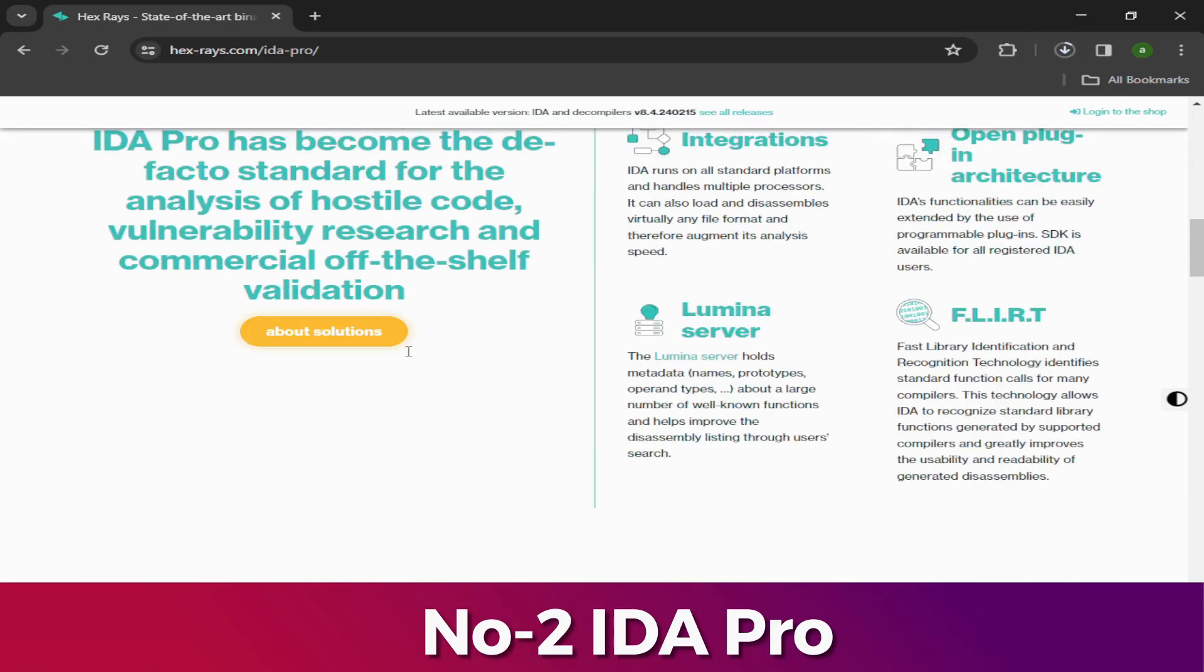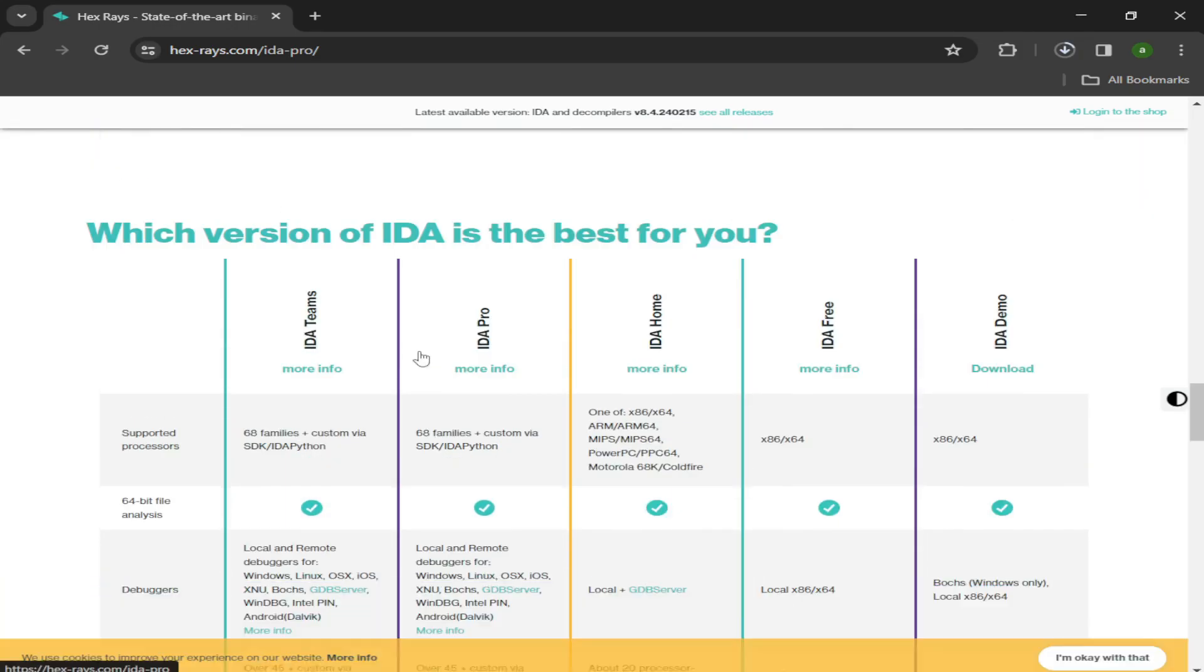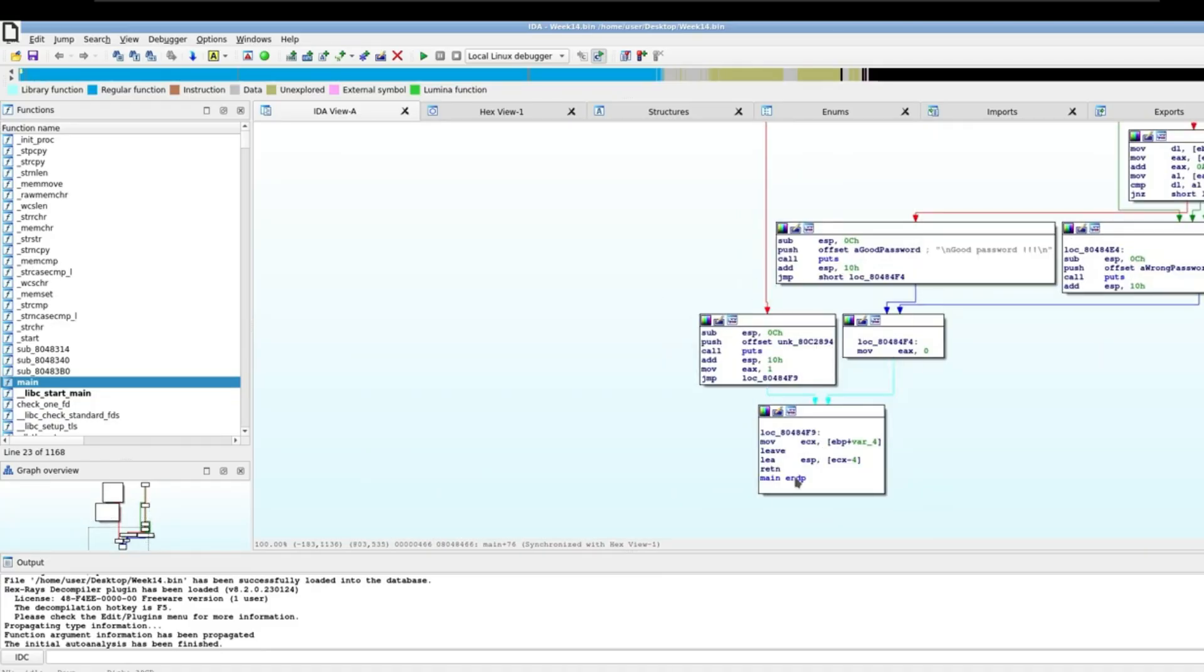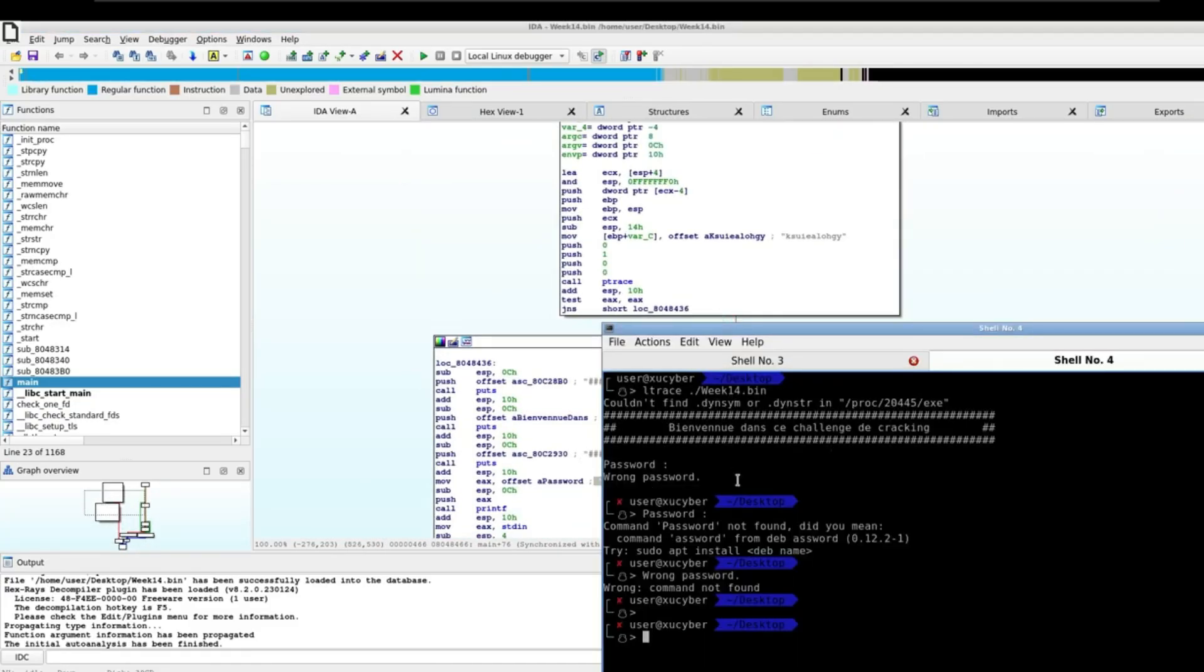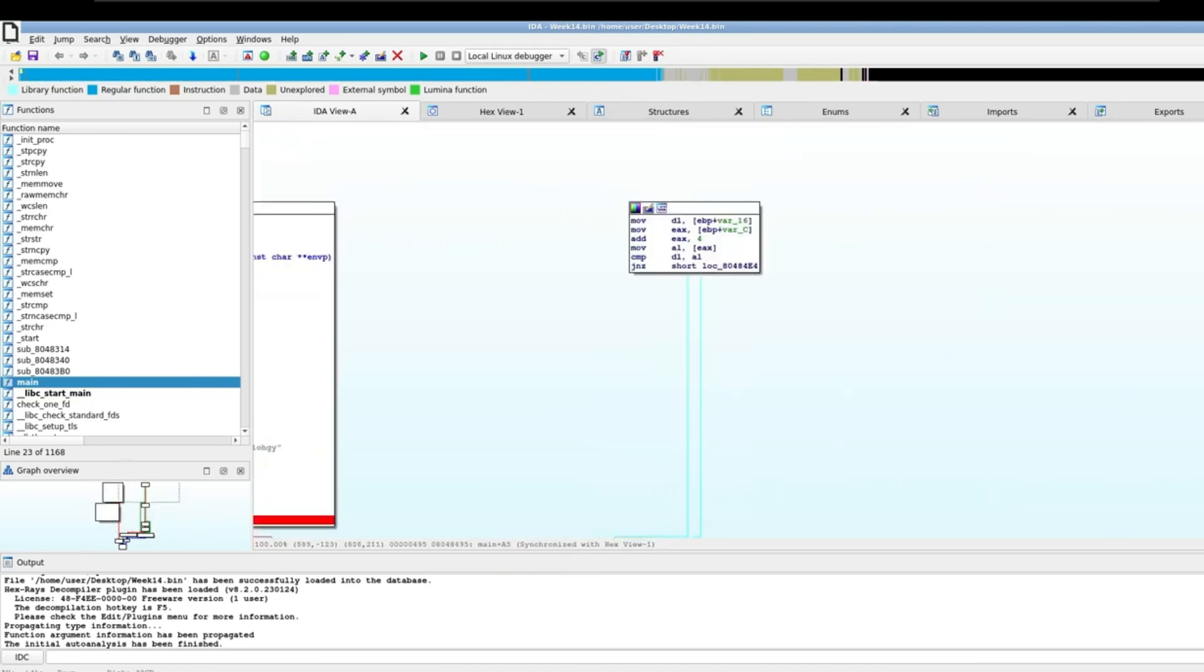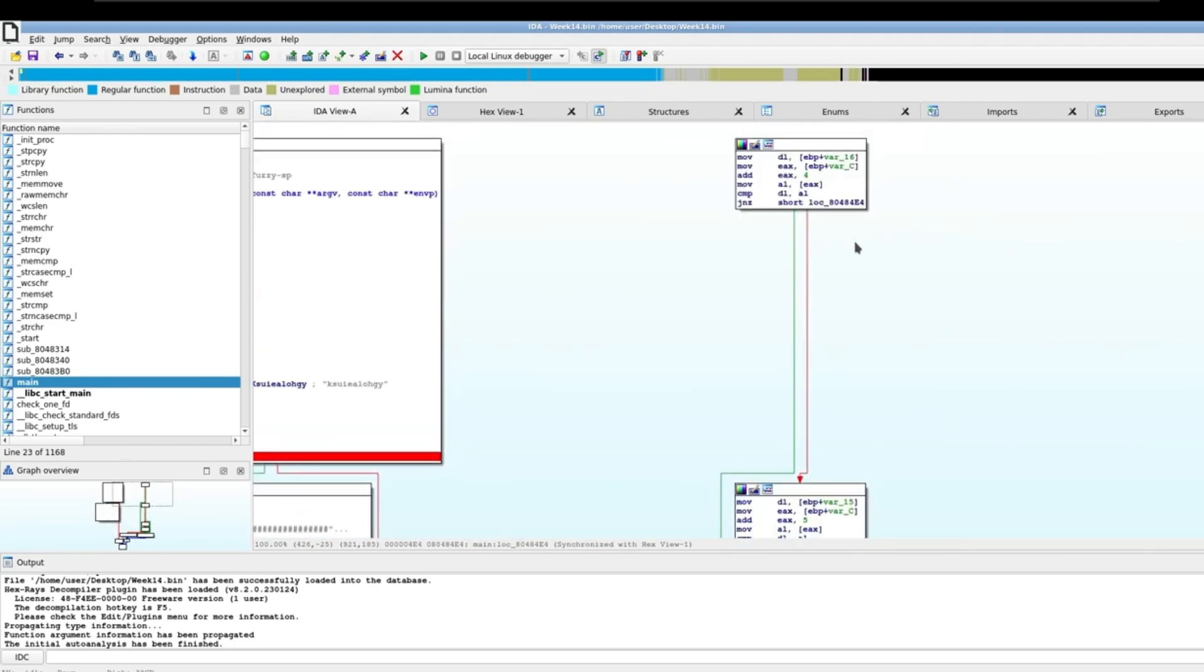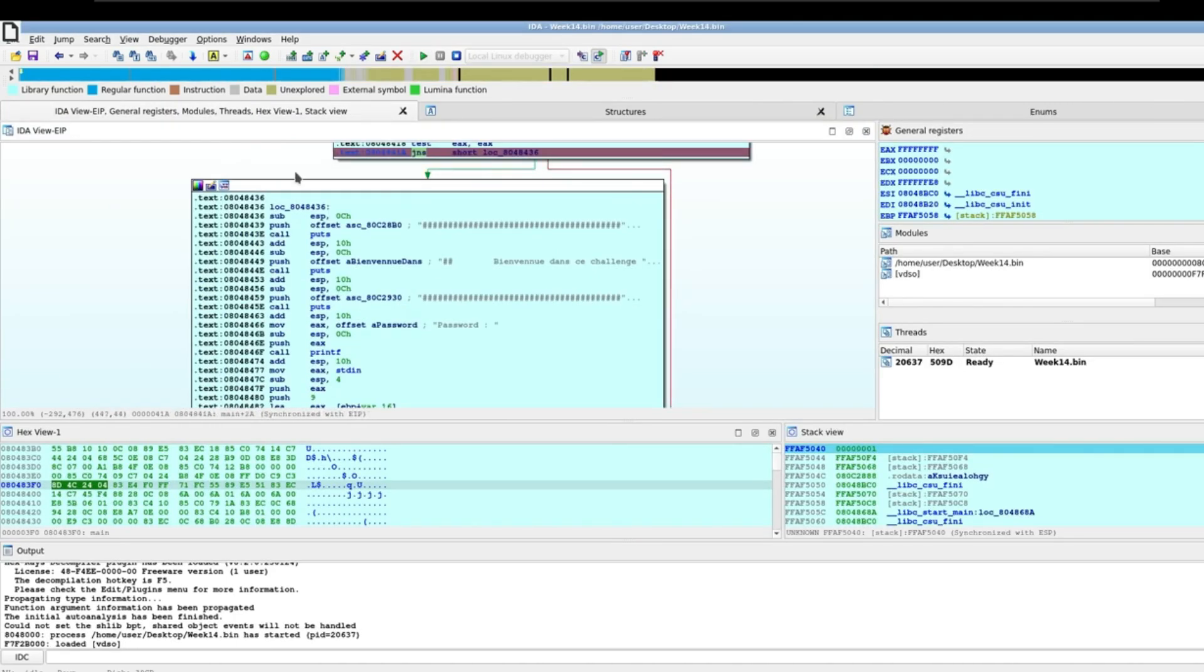Number 2: IDA Pro. IDA Pro is one of the more advanced malware analysis tools geared towards cybersecurity professionals. The tool is an interactive disassembler and debugger that allows researchers to take apart potential malware files for manual analysis. It is a reverse engineering tool. It can scan compiled programs and decompile them.